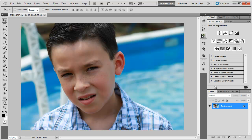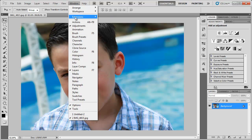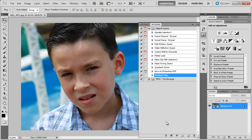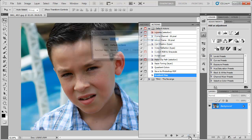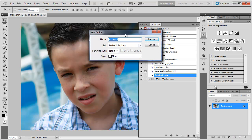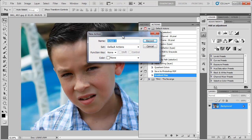First thing I'm going to do is open up my actions palette. It's this little play button looking thing over here or you can go to window actions. Come down here and click the new action button, it's kind of like the new layer button. Just click that and this new action window comes up. We can name it whatever we want. I'm just going to name it vintage for now and then hit record.